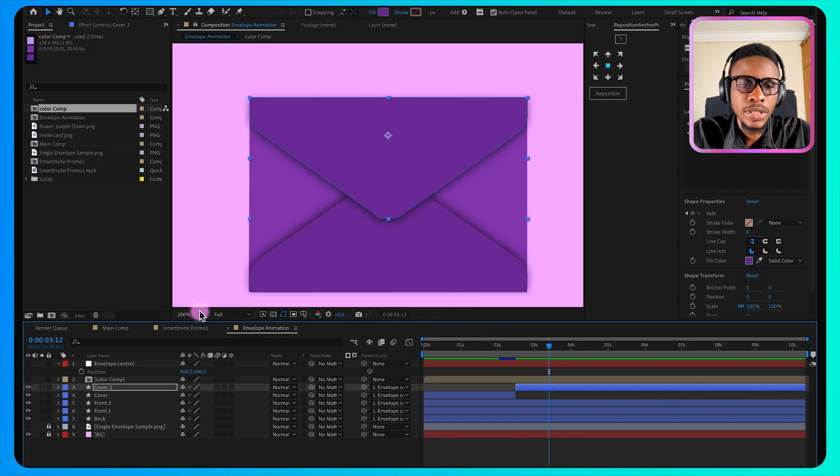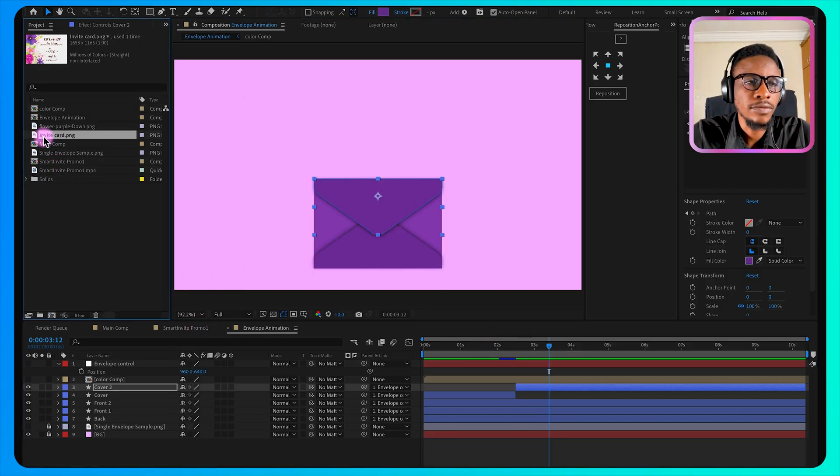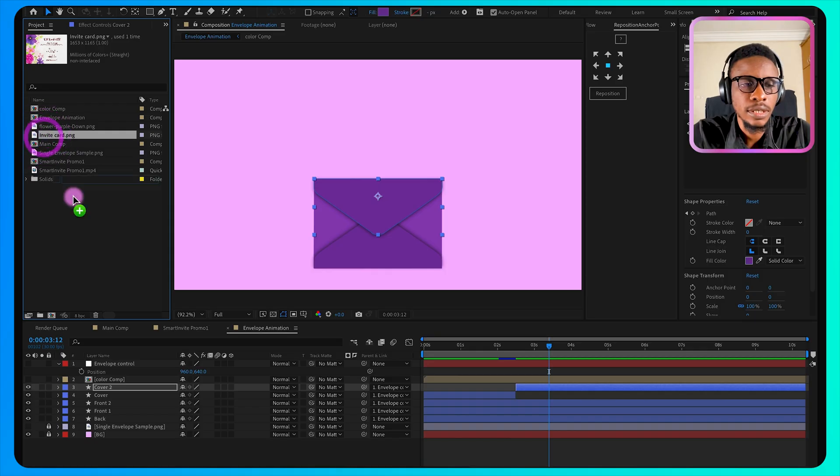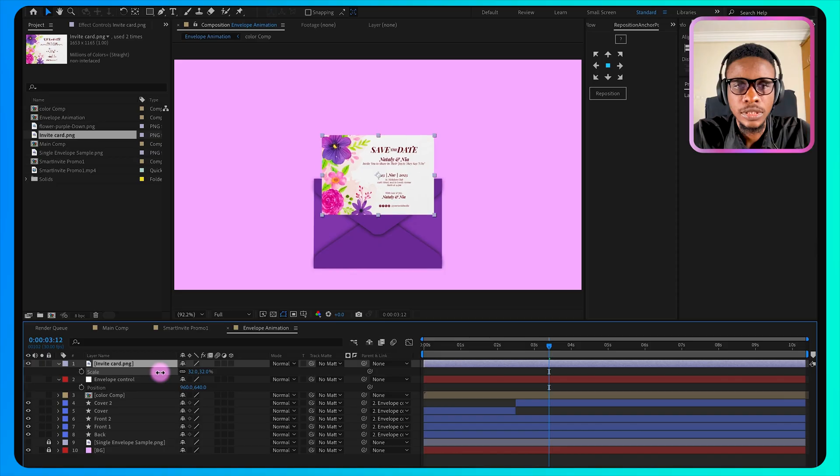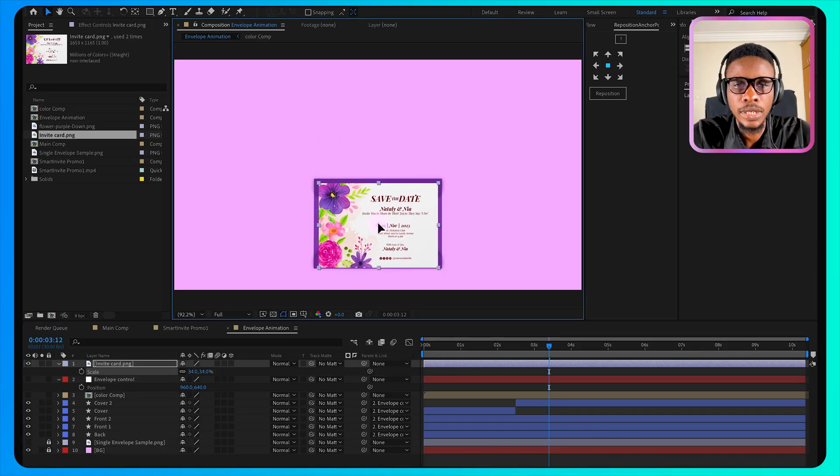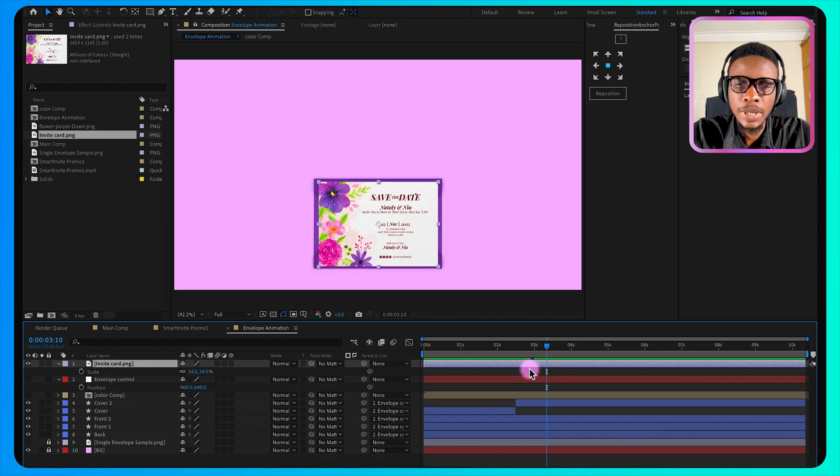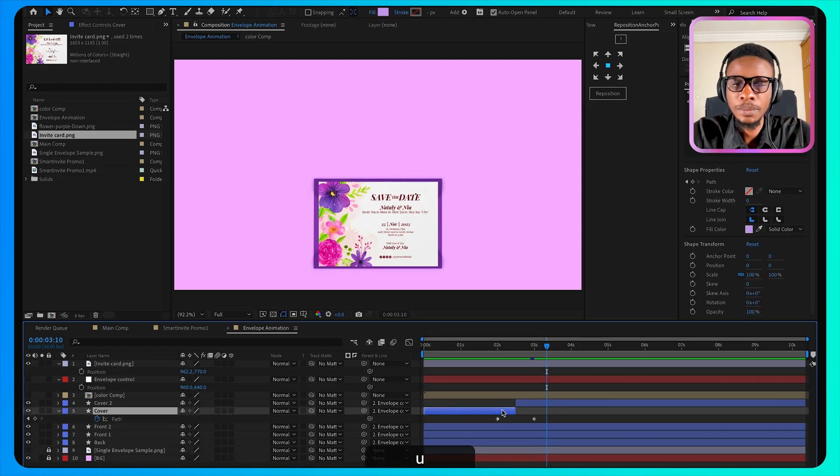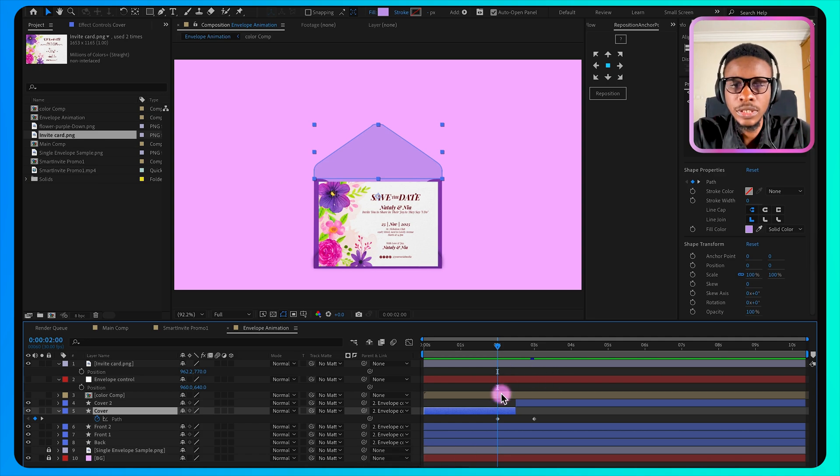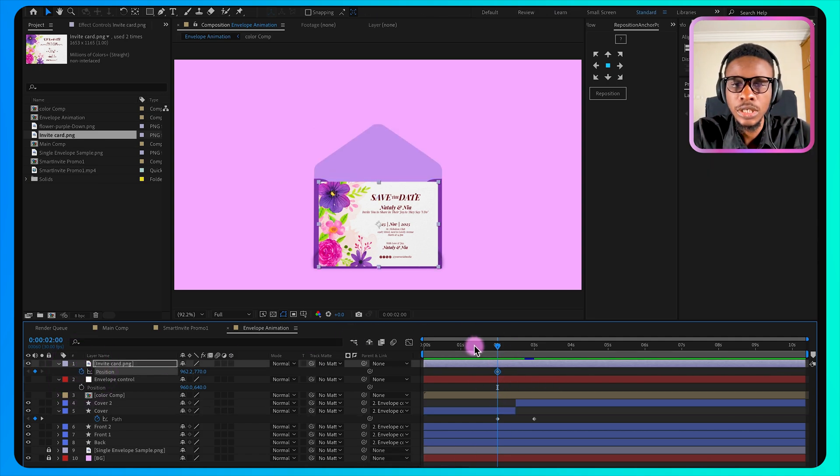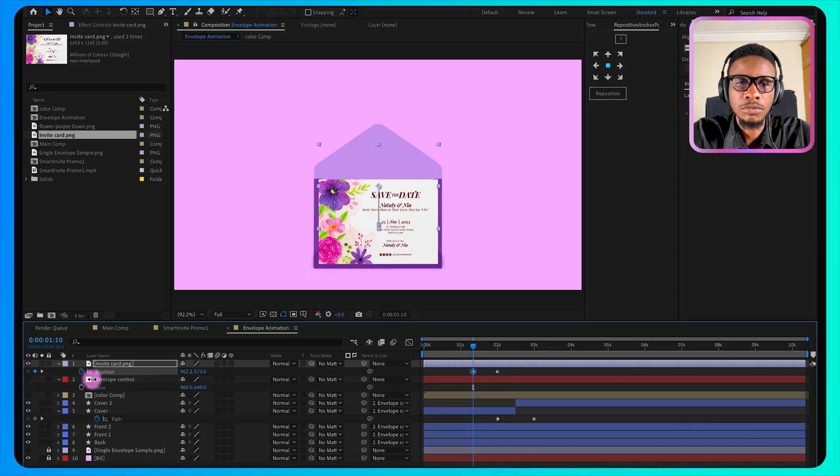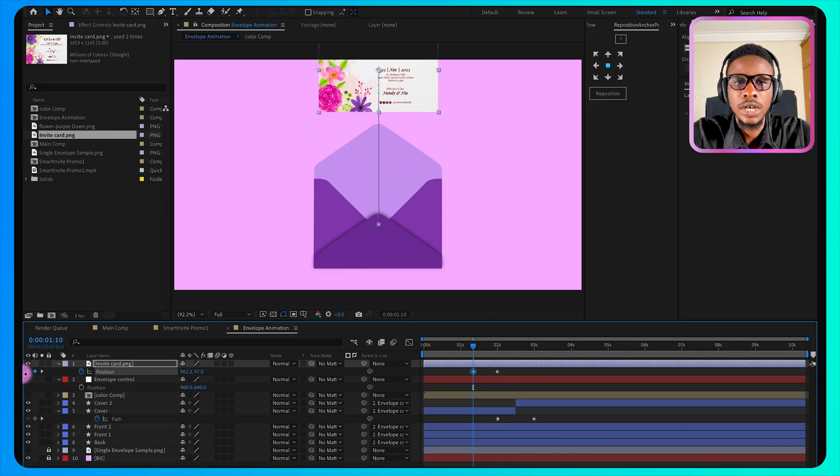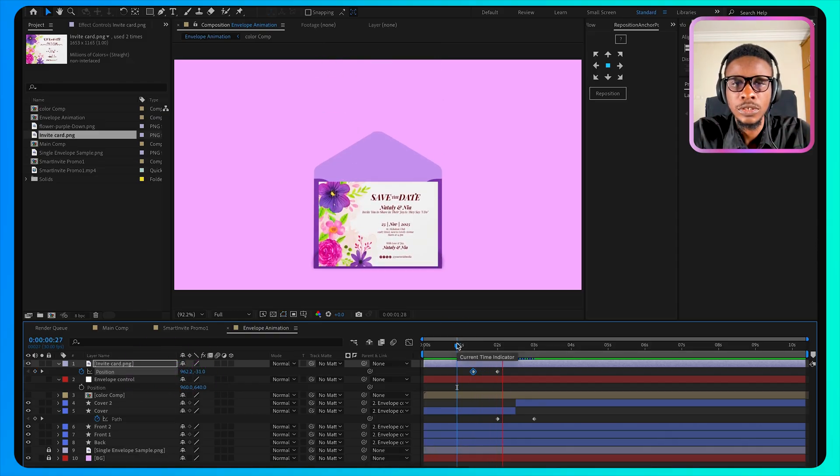Close this up. It's time to bring in our invitation card. So I have an invite card here. I'll add it and scale it down to the size that will enter the envelope like this. Open the position by pressing P. Then come to the first keyframe and turn on the position stopwatch. Then move forward a bit and then move your card up. So this way it will enter before it closes. But now the card is on top, so it's time to put it in between the envelope.